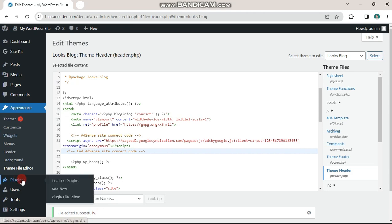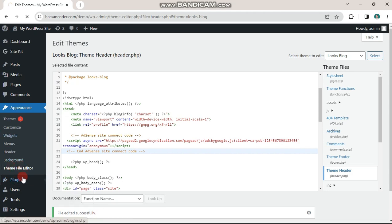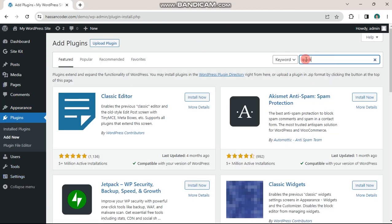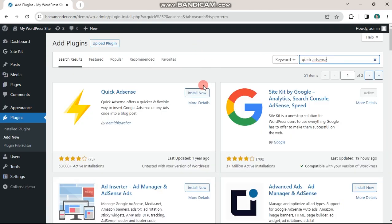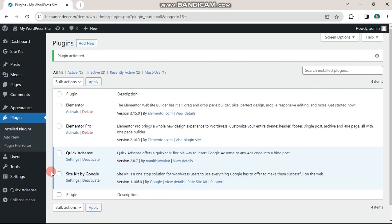To do that, go to plugins and click add new. Search for quick AdSense. Install and activate this plugin.